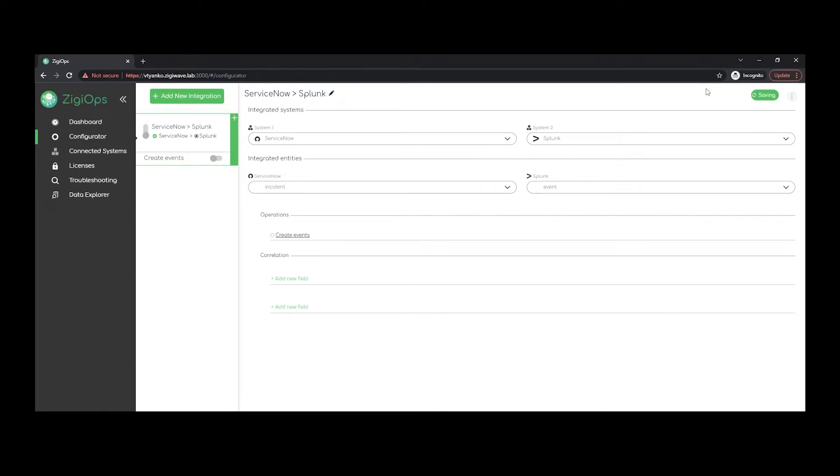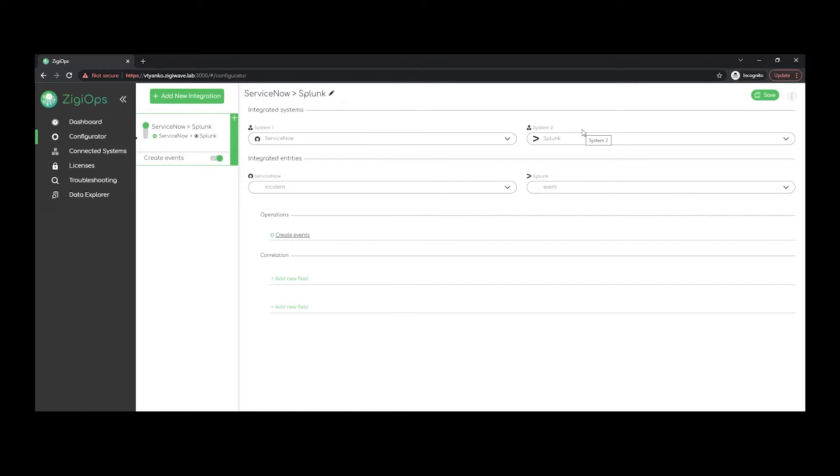the connection between the two systems will be established, so ZiggyOps will be looking for new data in ServiceNow and will create data in Splunk. In the advanced configuration section below, we can define what is the type of data that we would like to synchronize between the selected systems. In our current case, I chose to work with